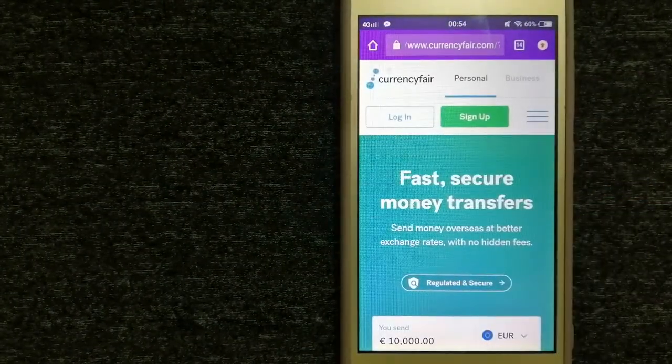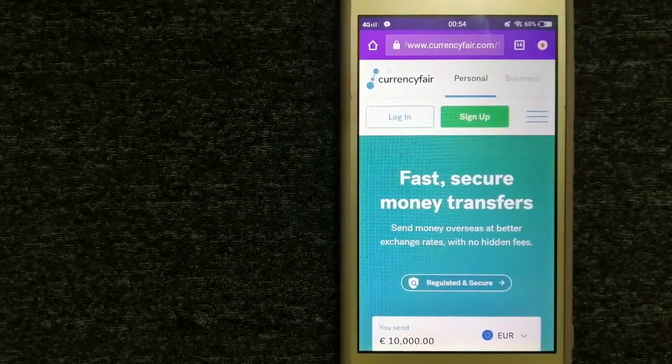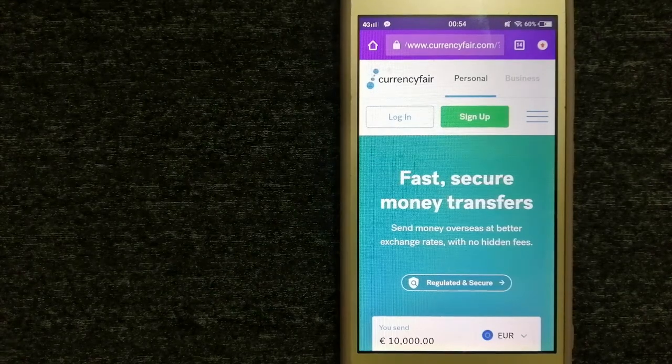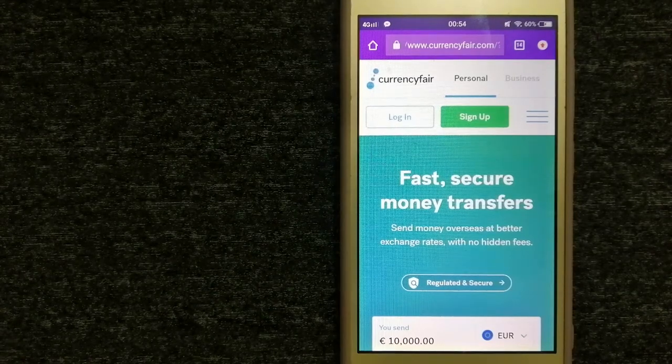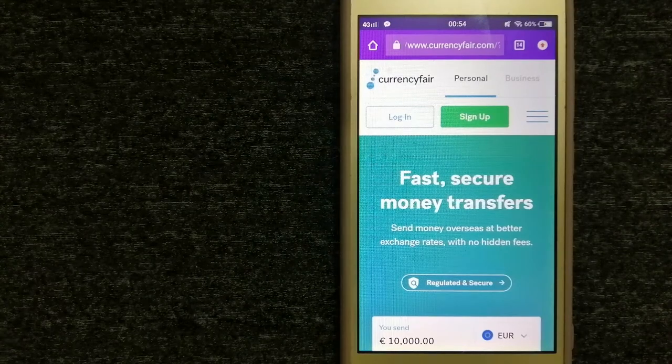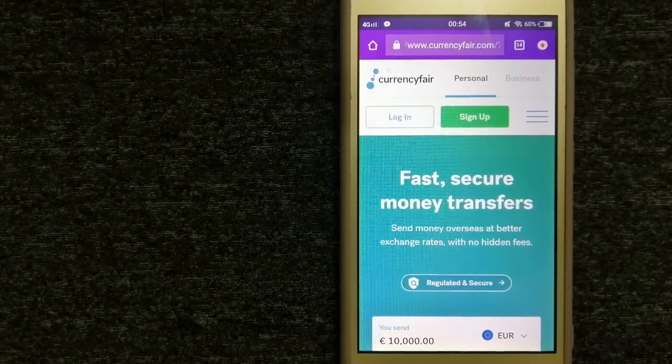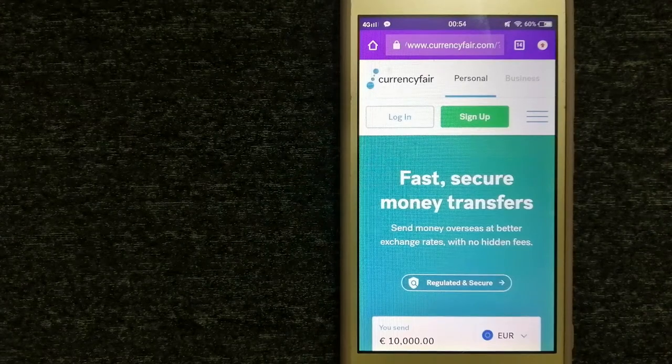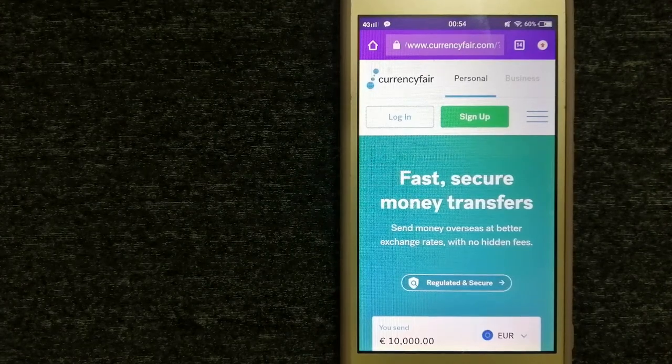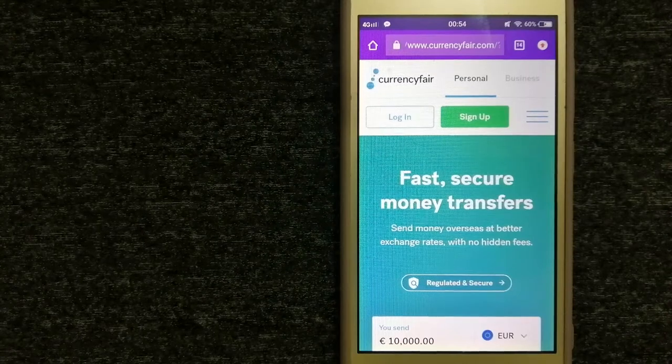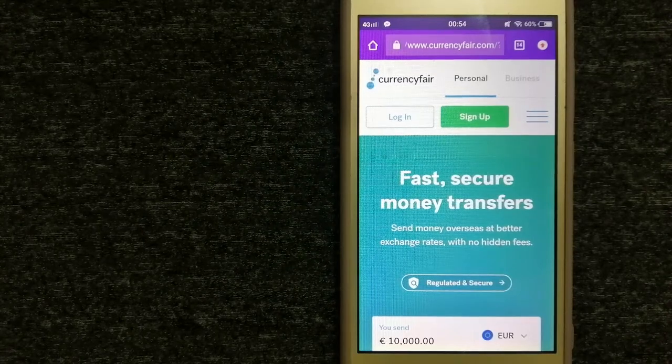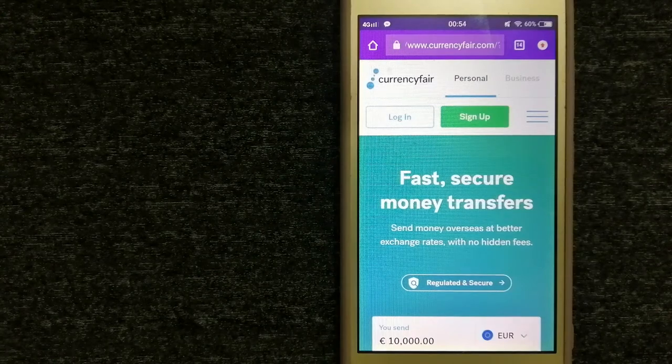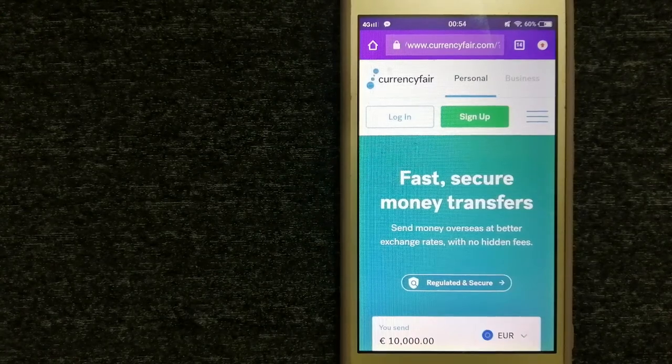CurrencyFair is a P2P online marketplace that allows individuals and businesses to exchange currencies and send funds to bank accounts worldwide. It uses a unique person-to-person online marketplace to facilitate currency exchange between users in a simple and anonymous fashion.